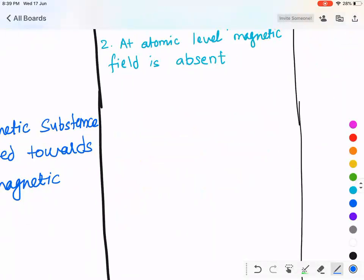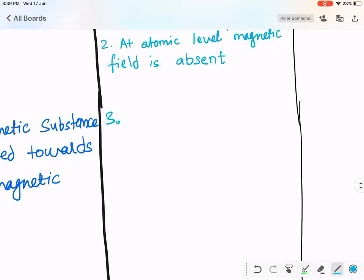Now, diamagnetic material — is it going to attract or repel the external magnet? How do you know that? Because it has zero magnetic field at the atomic level? Any other explanation? Paired electrons?